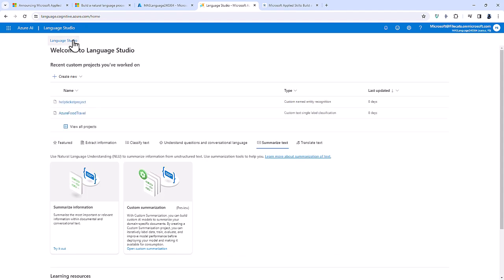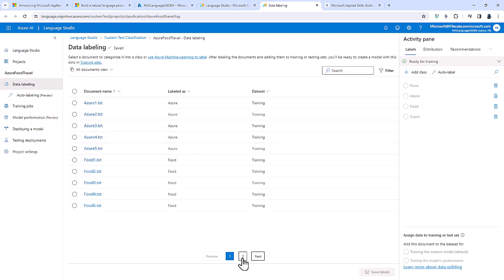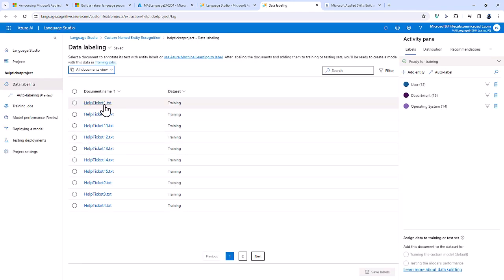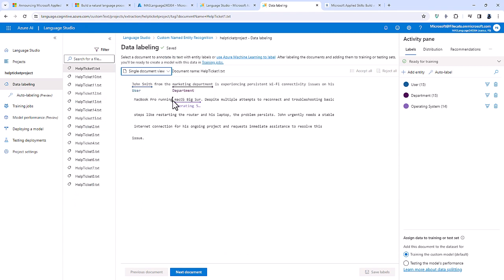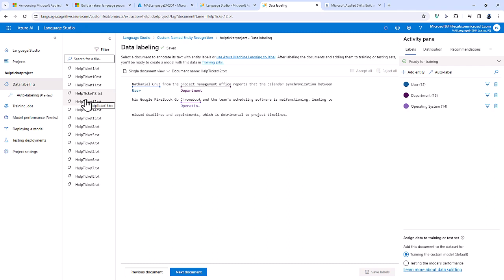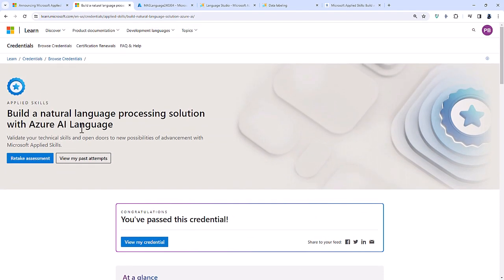These pre-built models go so far, but when they're not exactly what you want, you can use custom models. For example, custom label classification lets you give it some text labelled as Azure, food, or travel, and then test it on additional text asking which category it belongs to. Alternatively, named entity recognition lets you define entities like user, department, and operating system, give it demo data, and then identify those entities in real data. Together, these two custom models and the pre-built models cover all the requirements of the 'Build a natural language processing solution with Azure AI language' assessment.